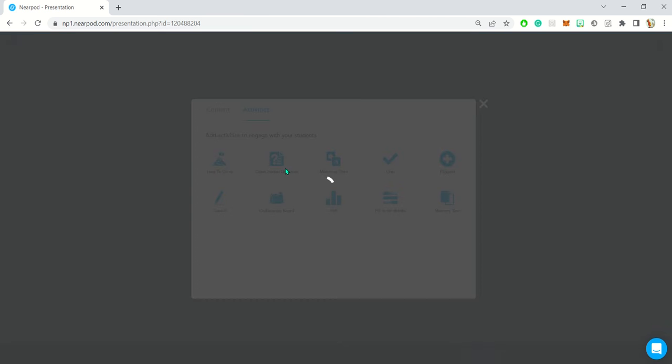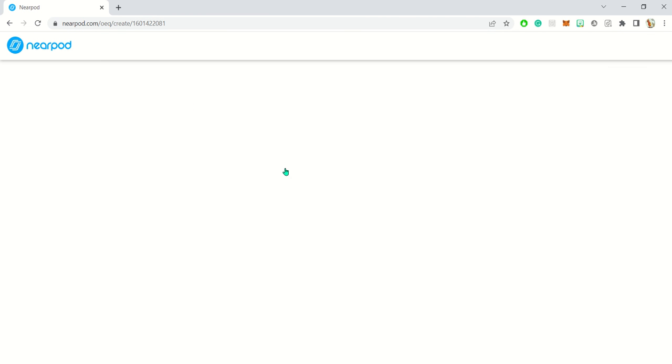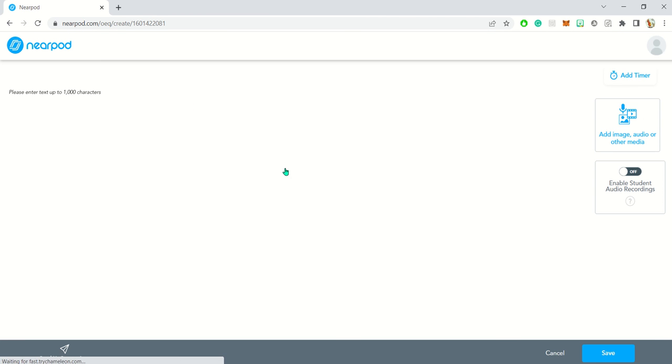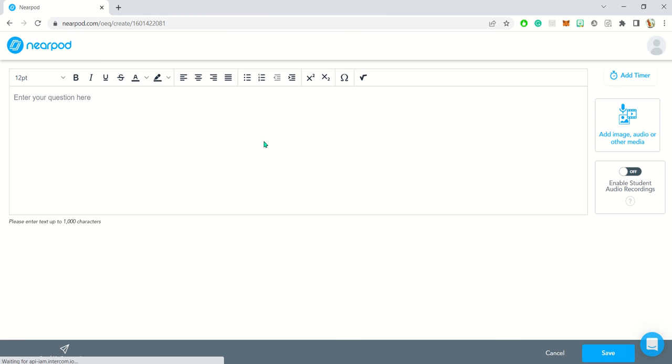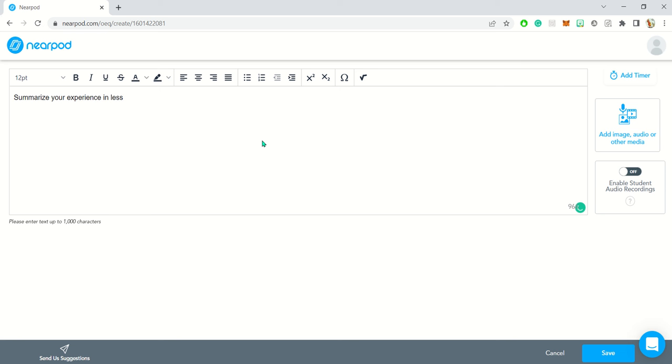With open-ended question, all you're simply doing is creating an open-ended question. So you can say discuss the last lesson, or summarize—let's say summarize your experience in less than 100 words.